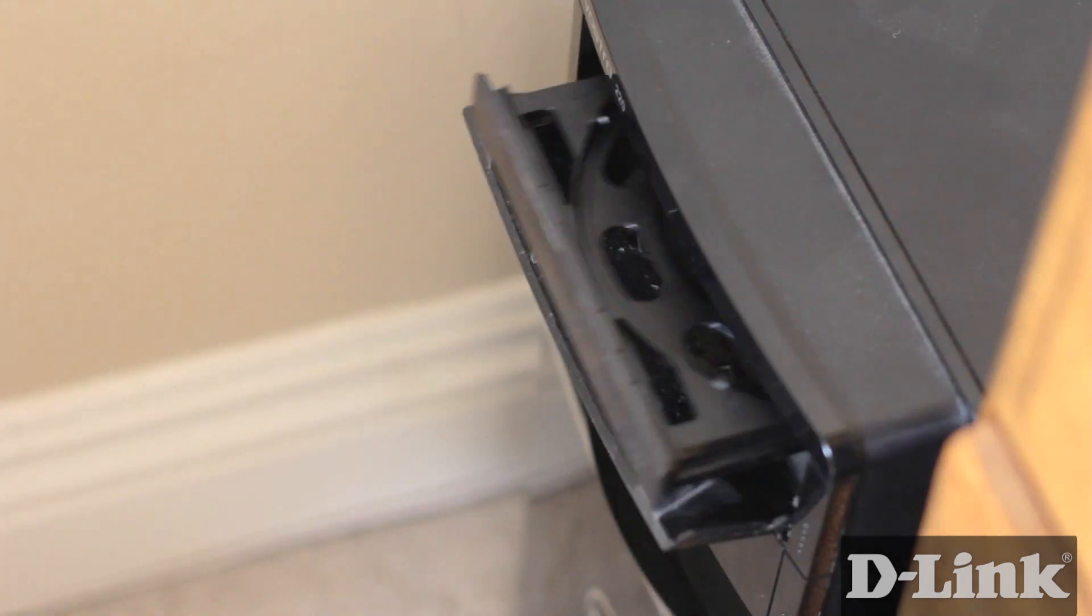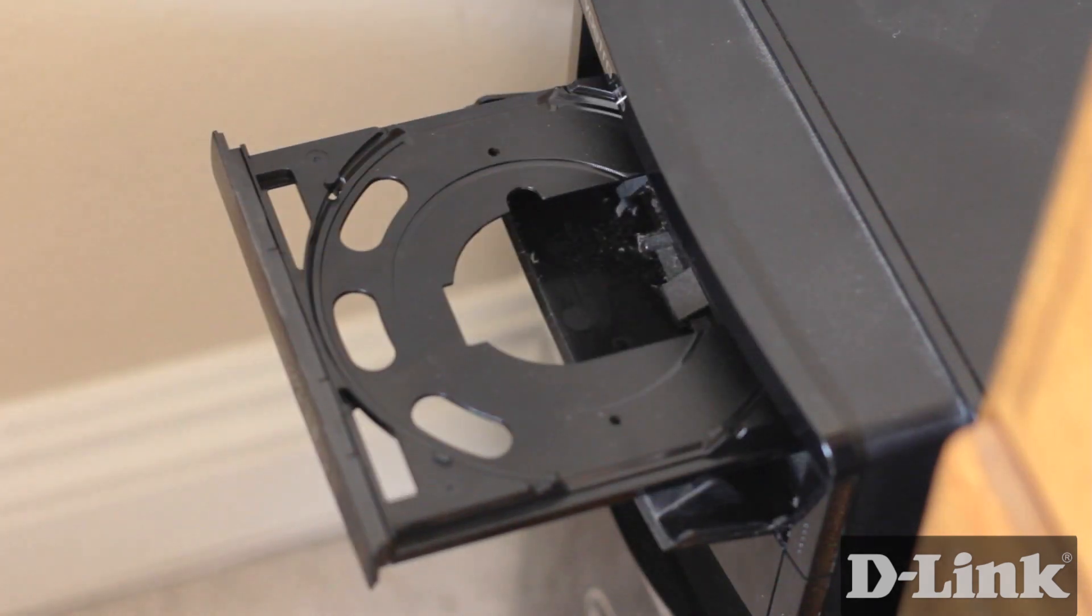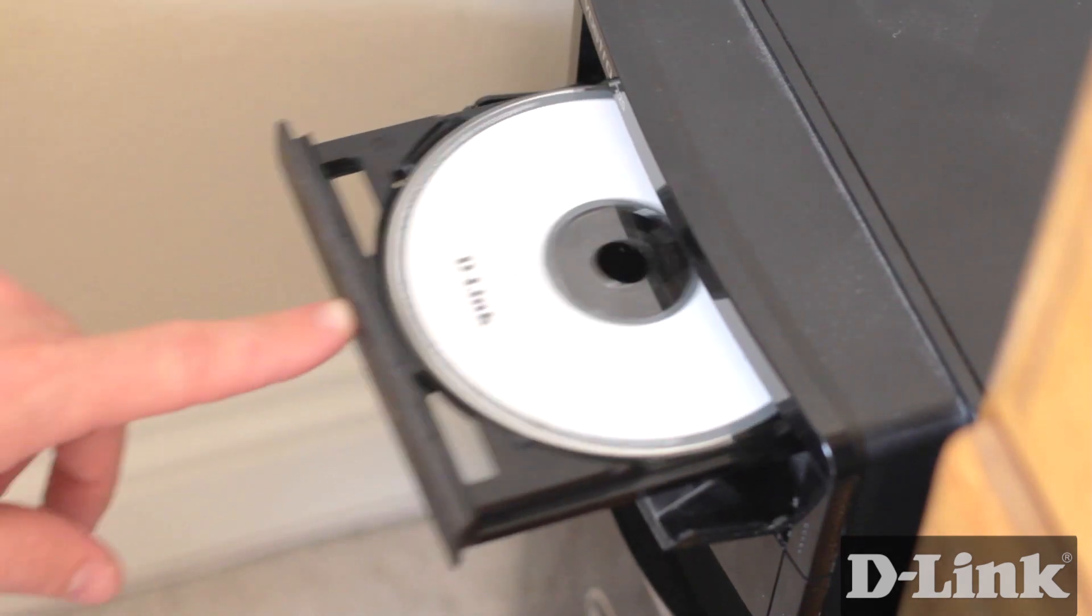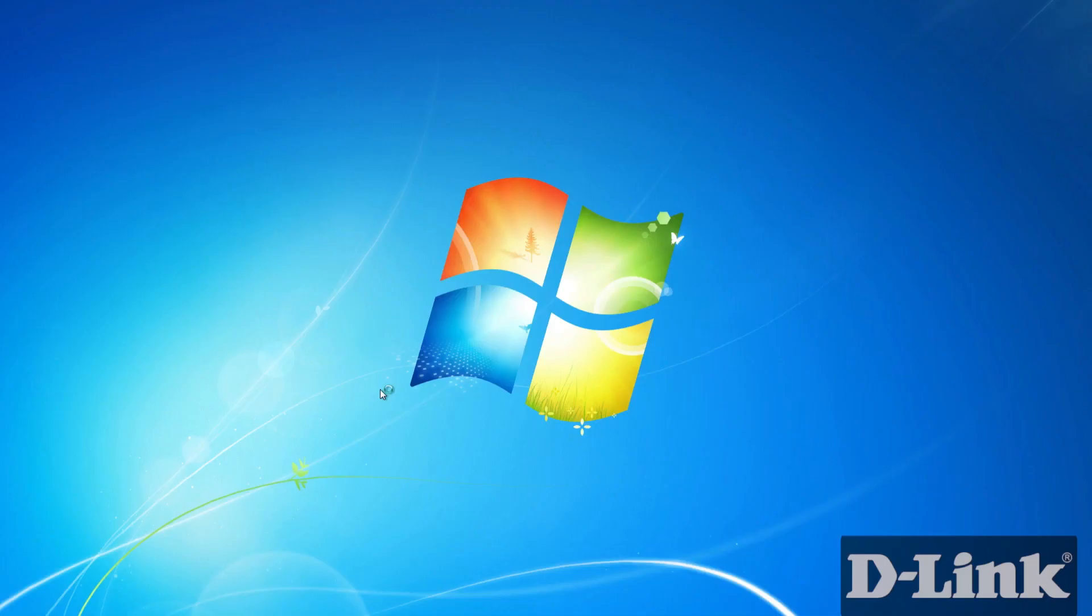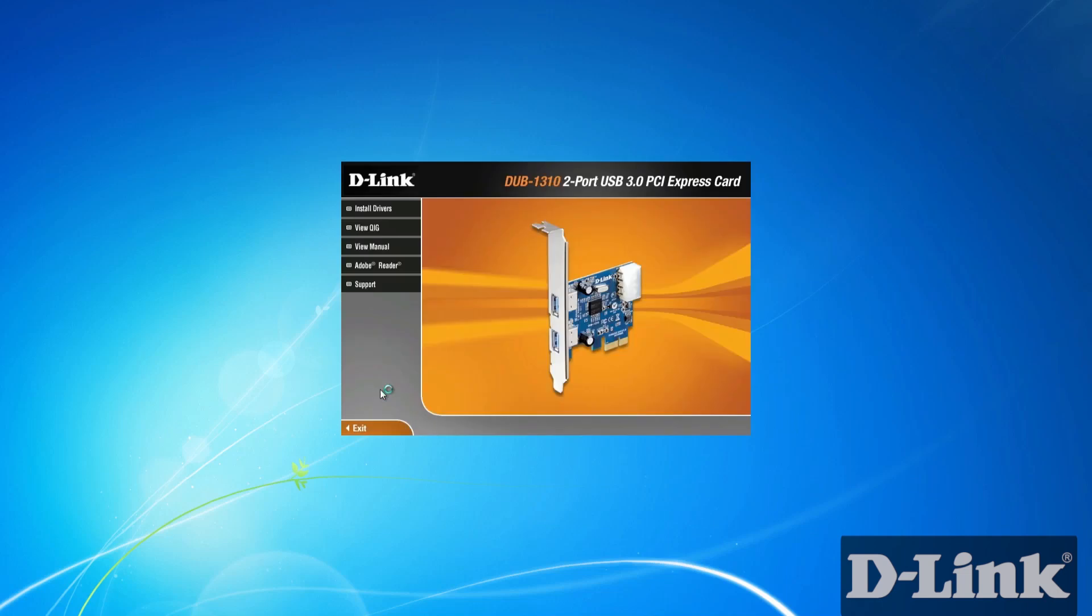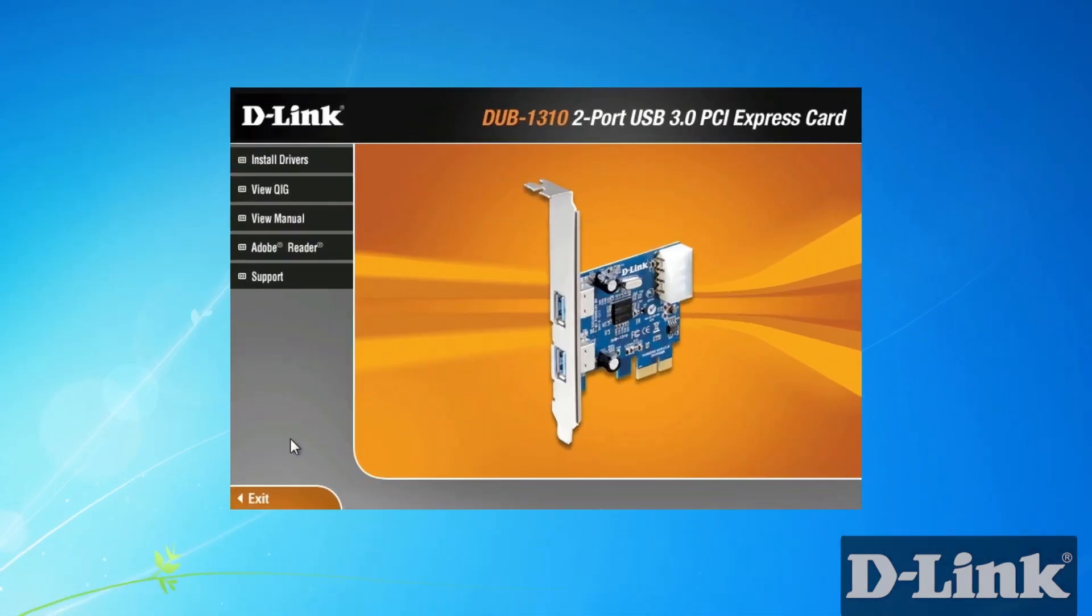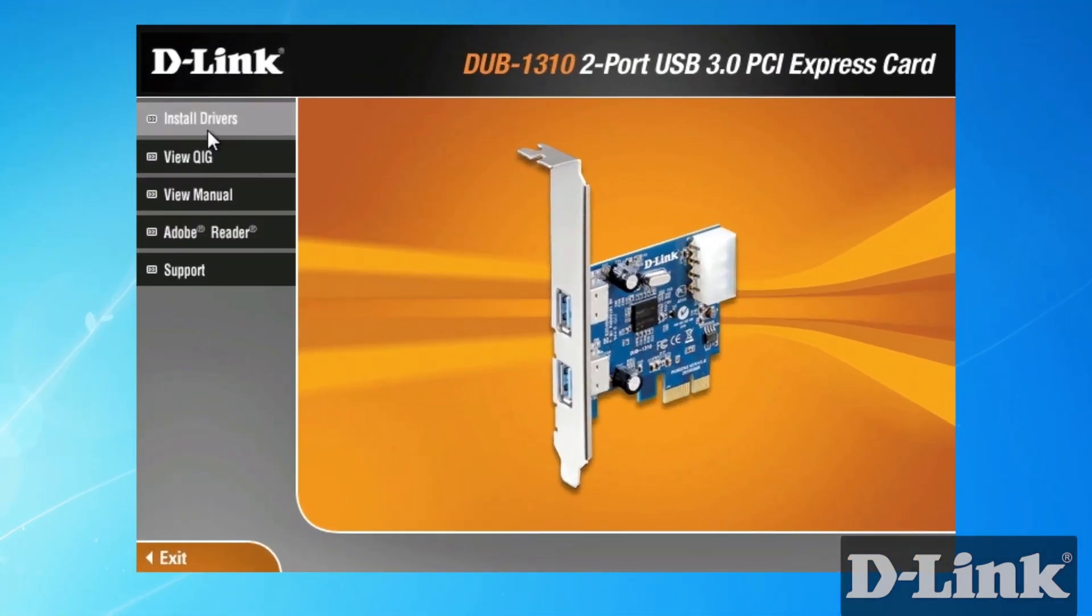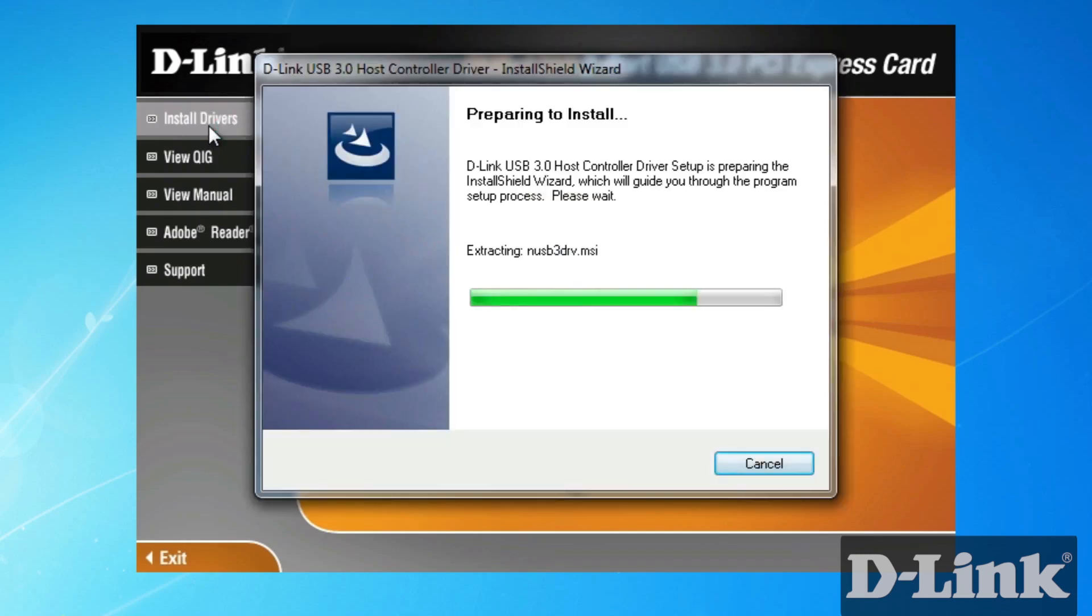Now insert the CD that came with the DUB1310 and the installation will automatically begin. Once a window pops up click on install drivers and all you need to do now is follow the prompts and the default options will work just fine in most cases.